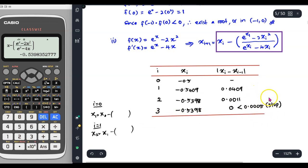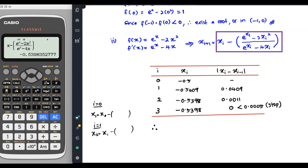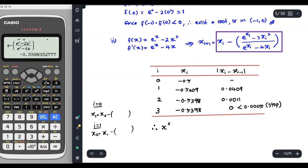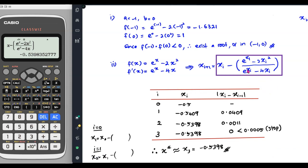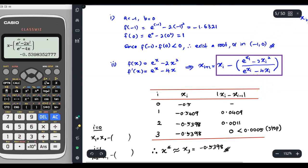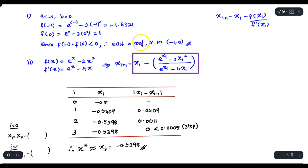Don't forget to write down your conclusion. Our intention is to find the value of x that satisfies the equation — the root. Therefore, the root, denoted by alpha, is approximately the latest x in your table, which is x₃ equal to negative 0.5398. That's it — very simple calculation for the Newton-Raphson method. Remember the formula: x minus f(x) over f'(x) on the right-hand side. I hope this is clear. See you in the next video, bye-bye, thank you.